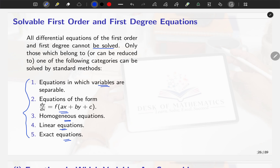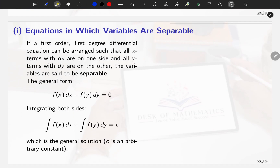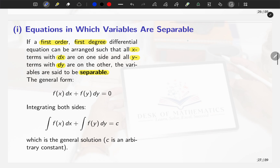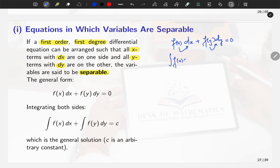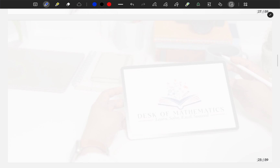We will try to express it in any of these forms. If we can write the differential equation so that all x terms are with dx and all y terms are with dy, then that method is called the separable method. That is: f(x) dx + f(y) dy = 0, where y terms are with dy and x terms are with dx.